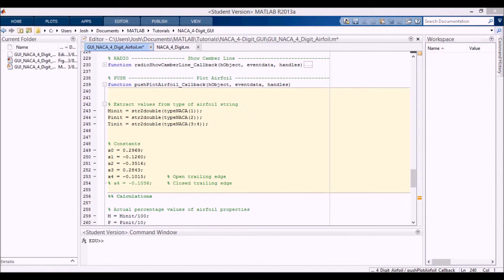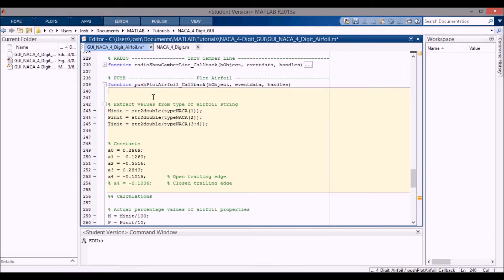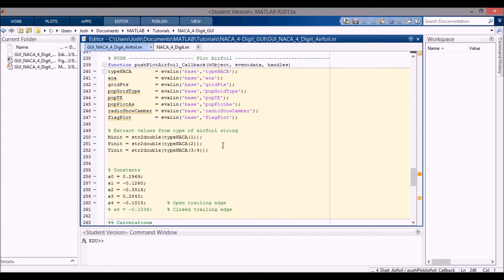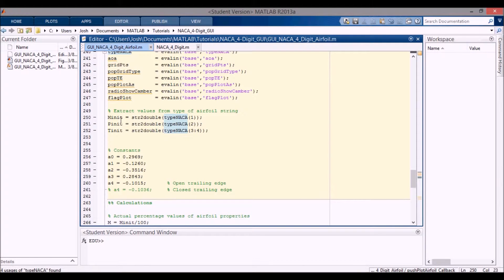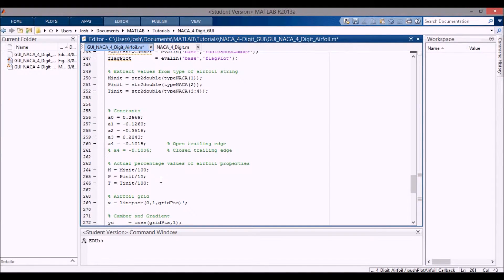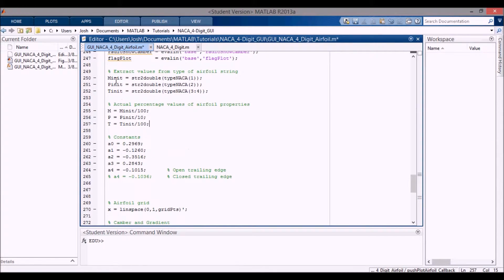I'm going to copy these eval-ins over from my other file because they're the same. You can see we have the type NACA, AOA, and all these other things we need - those are going to be evaluated in from the base workspace. The first thing we need to do is get the mInit, pInit, and tInit. Let me move some of these around because they're a bit confusing. I'll move this up so it's right below the mInits, so I'm getting the actual values of m, p, and t. Then here we have these constants.